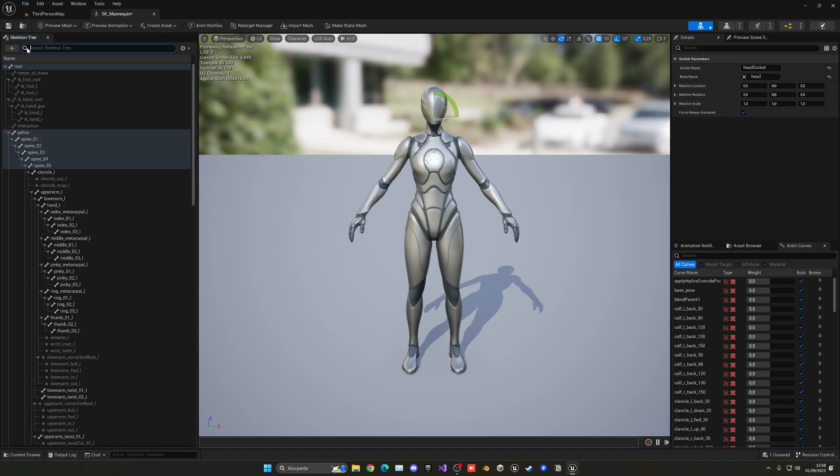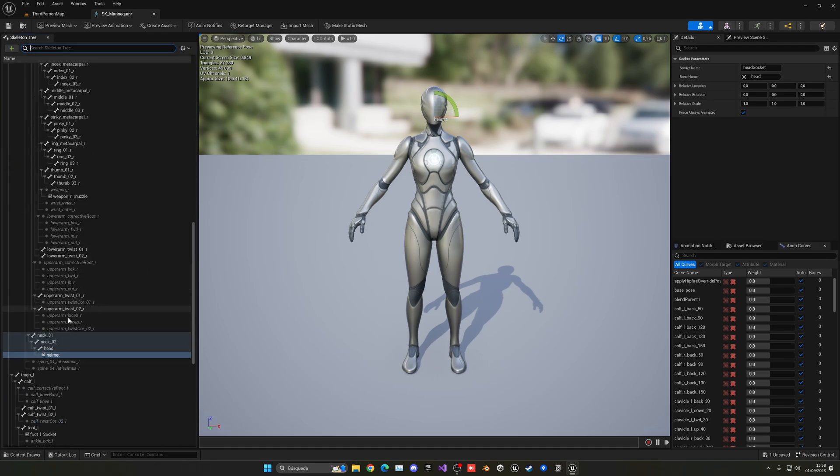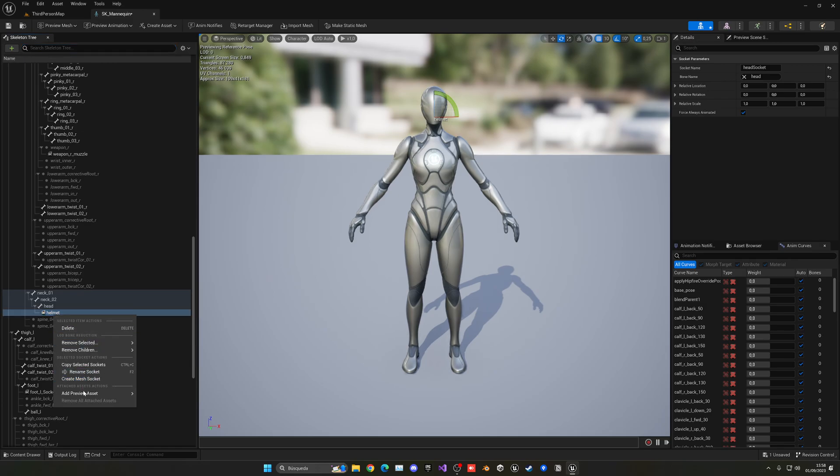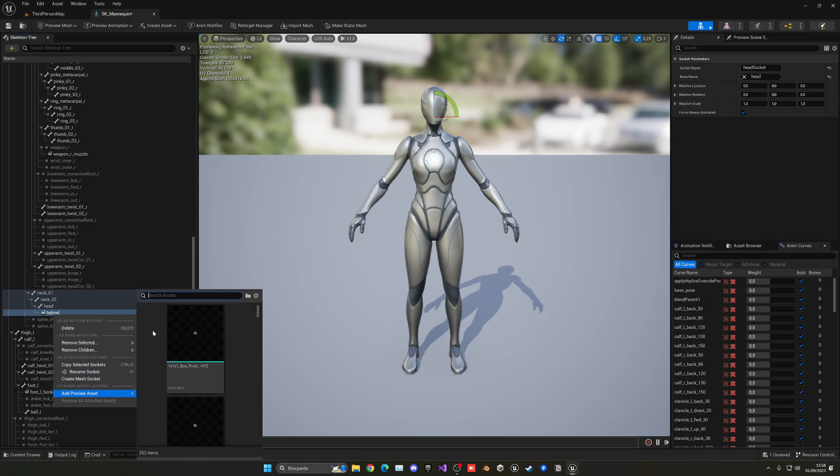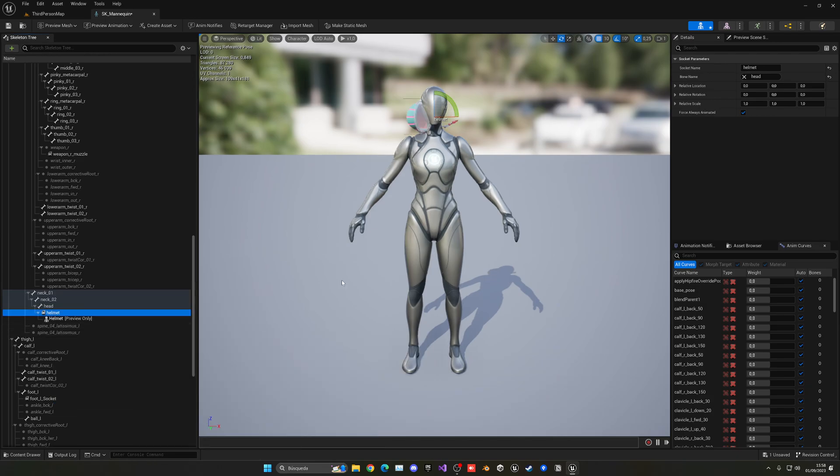So now we are going to go ahead and search for the helmet, which is here. And now what we can do is right click and add a preview asset. In this case, we'll go ahead and add the helmet.